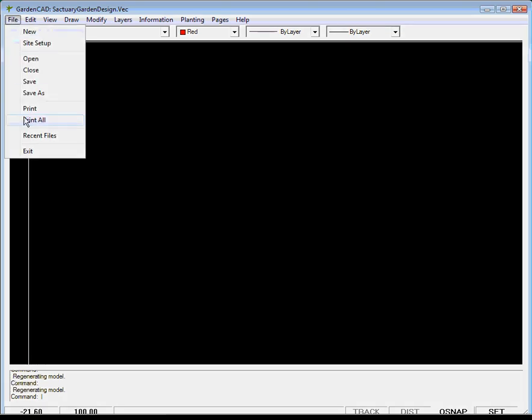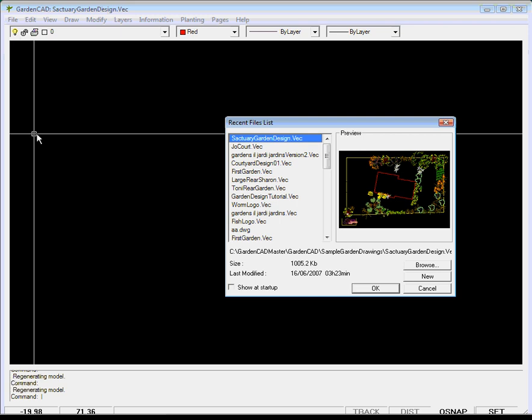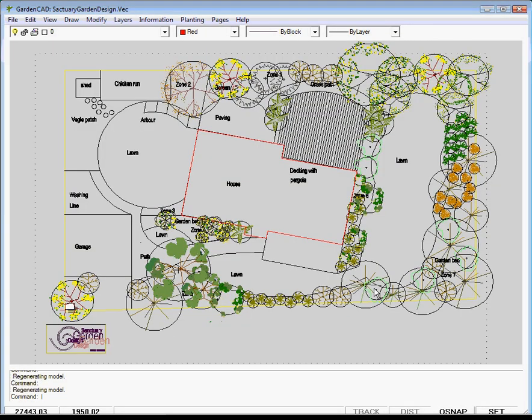Go File and Open Recent, pick Sanctuary Garden Design again and open it up. Can you see it jumps into that presentation space?